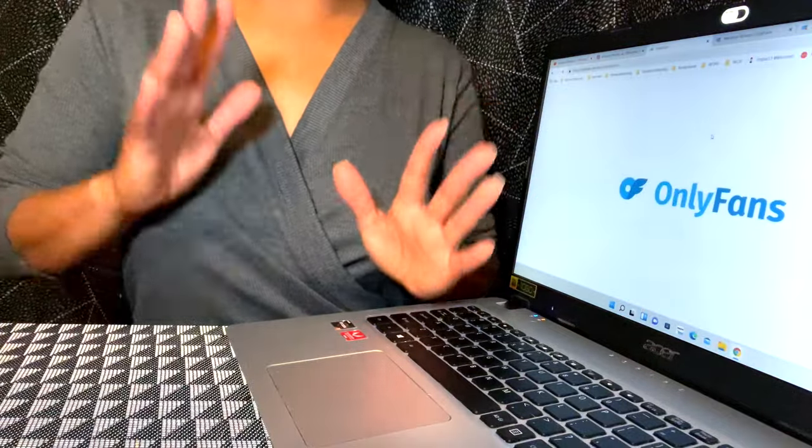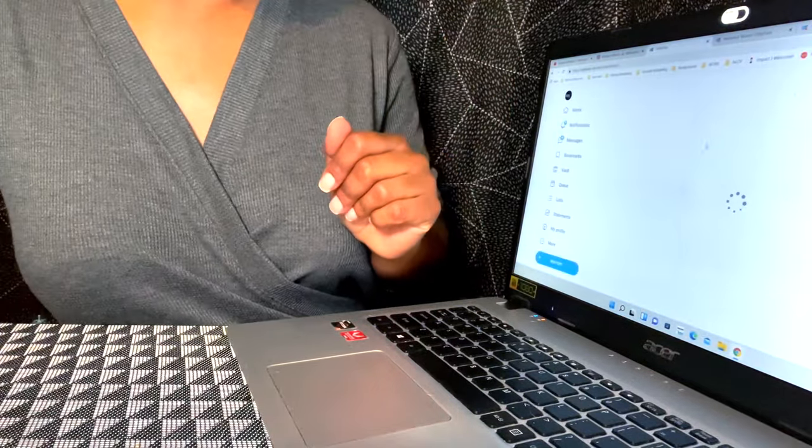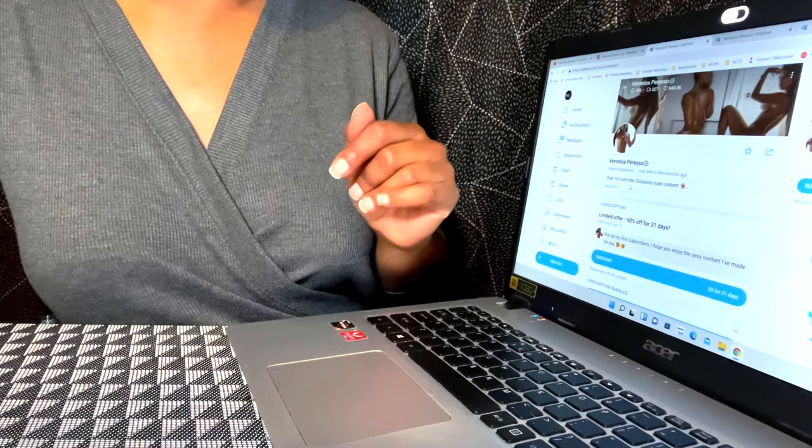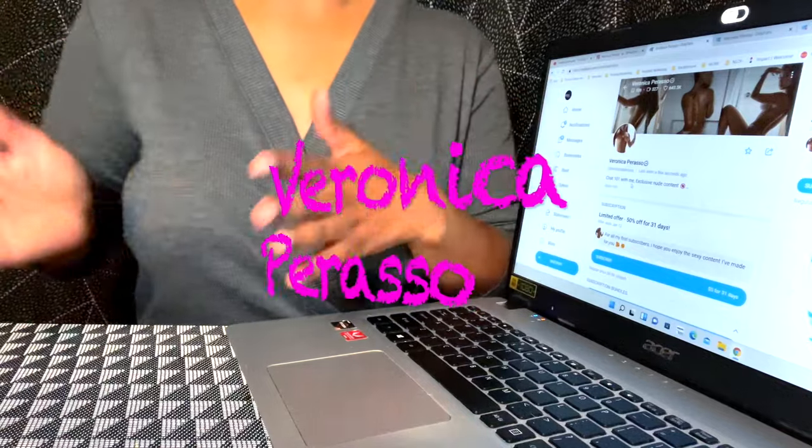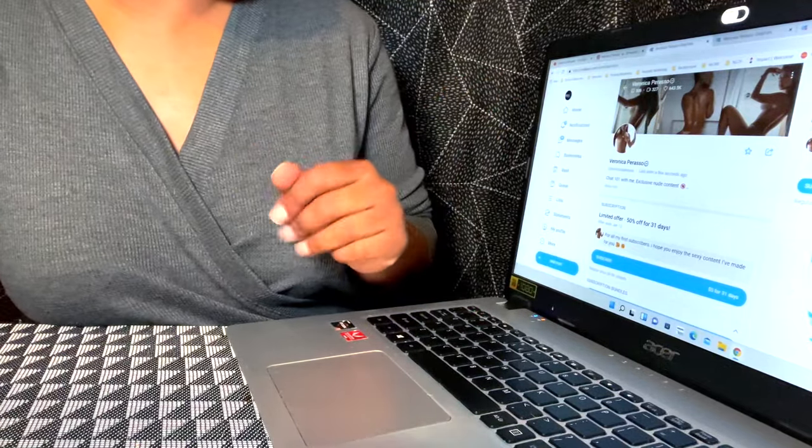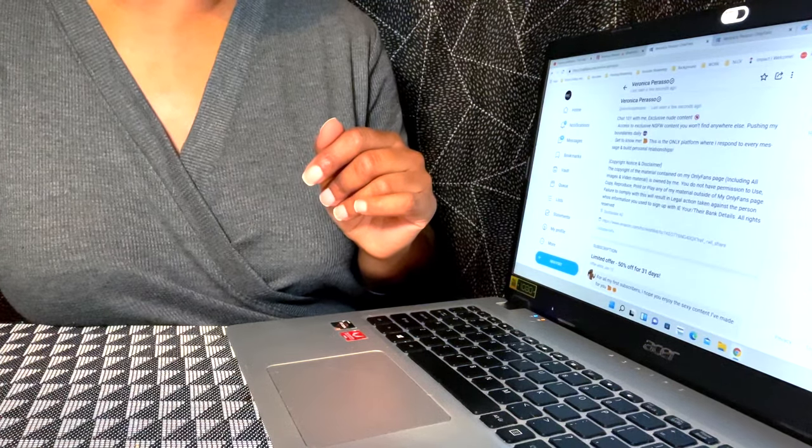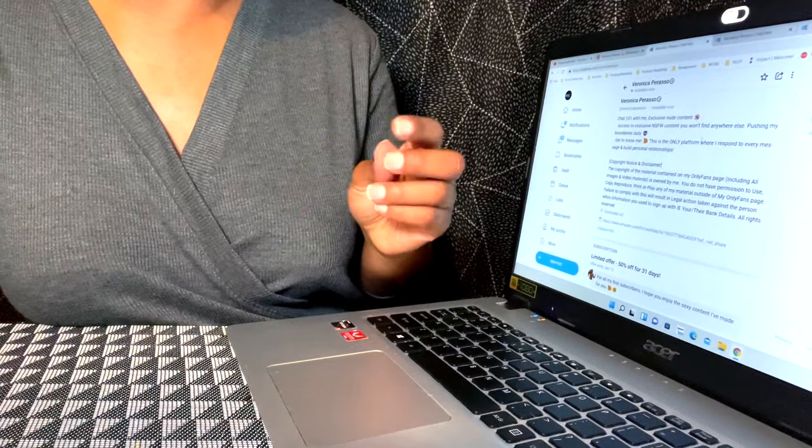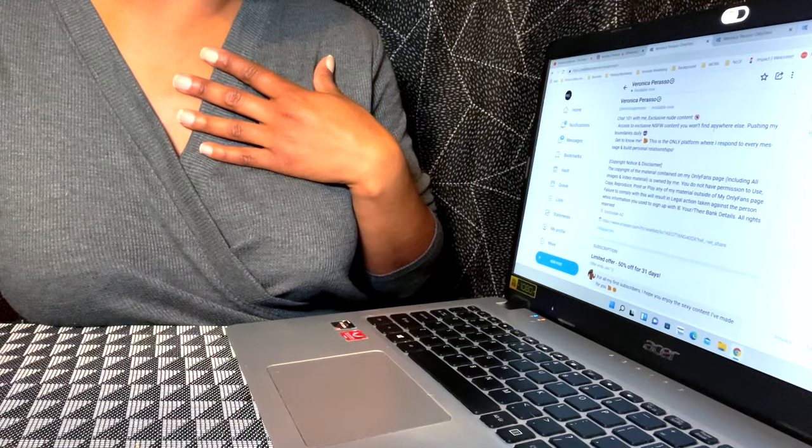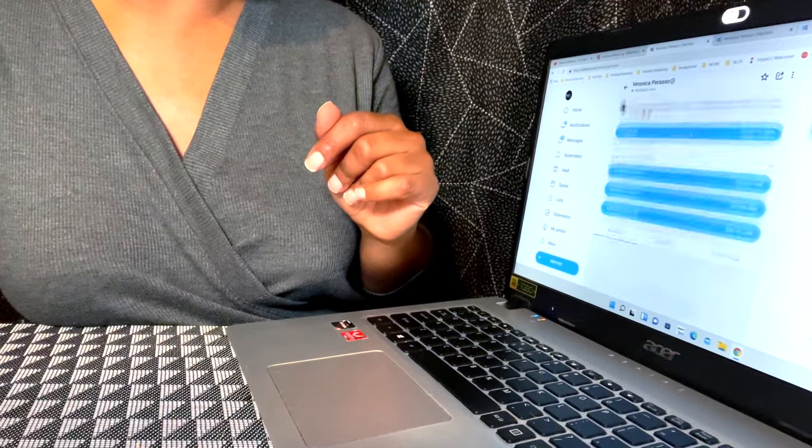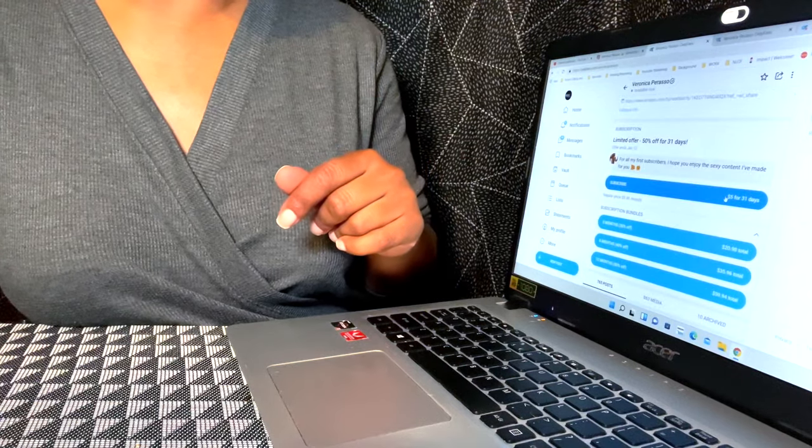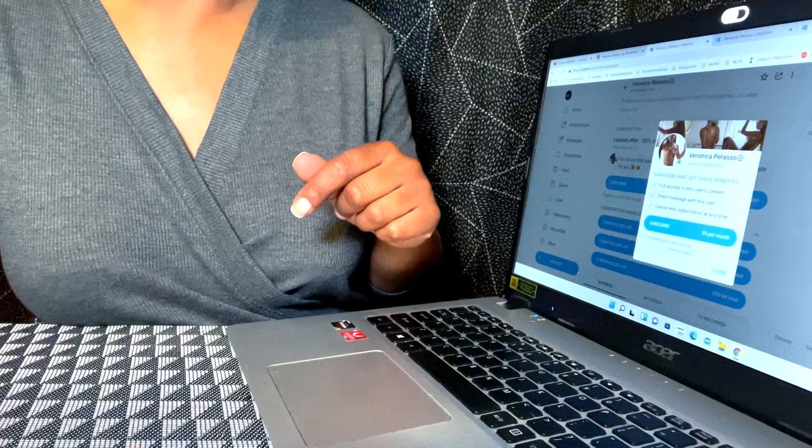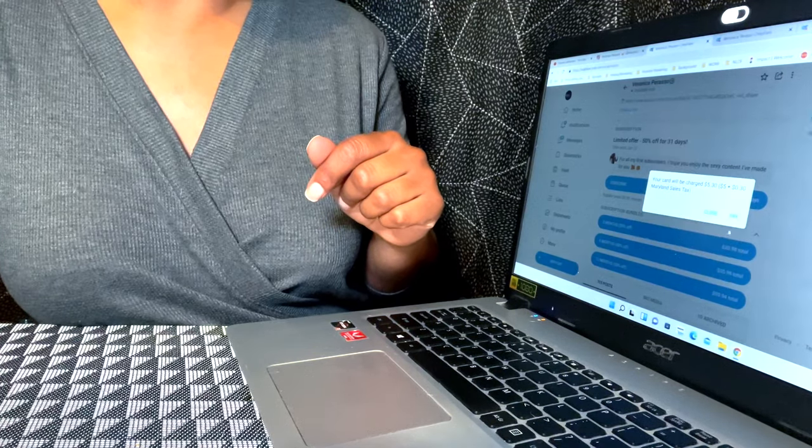OnlyFans, she's Veronica Paraso, pretty easy to find her from platform to platform. Her description says chat one-on-one with me, exclusive new content, access to exclusive not suitable for work content you won't find anywhere else, pushing my boundaries daily, get to know me. This is the only platform where I respond to every message and build personal relationships. Then they got the standard copyright disclaimer.